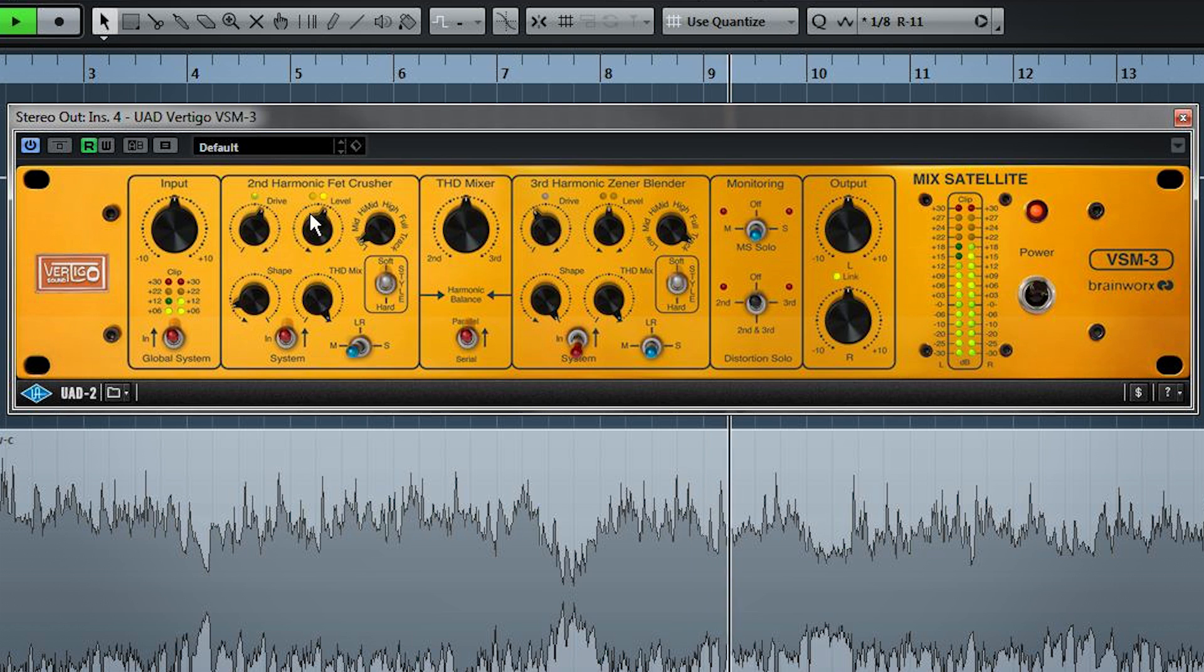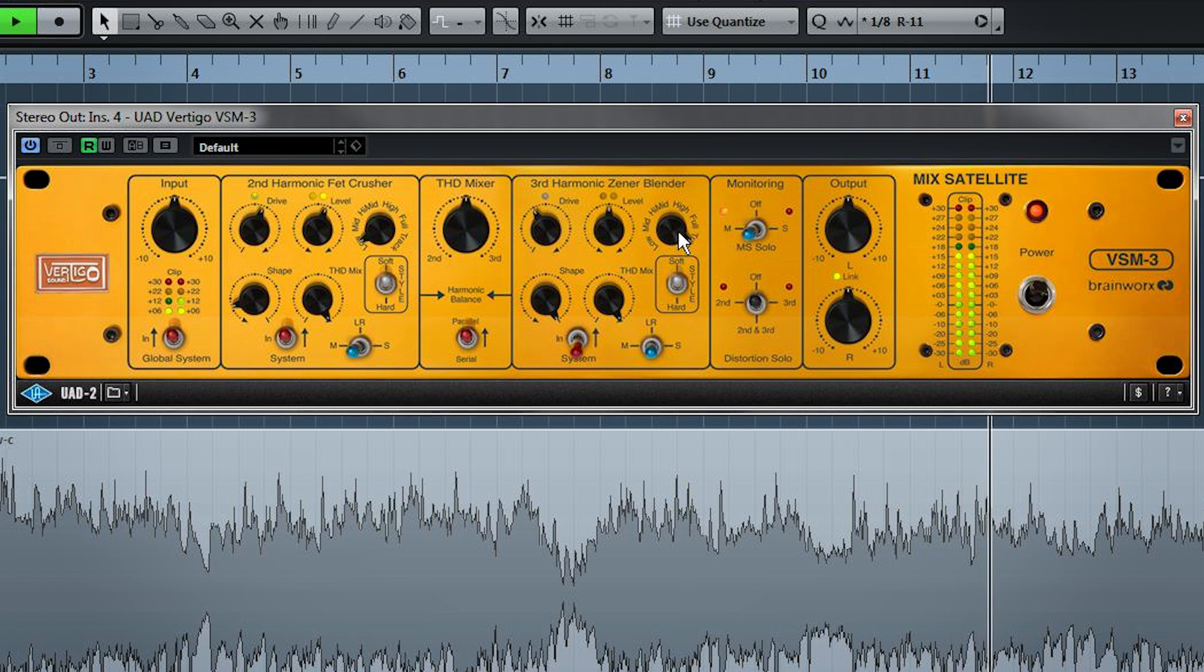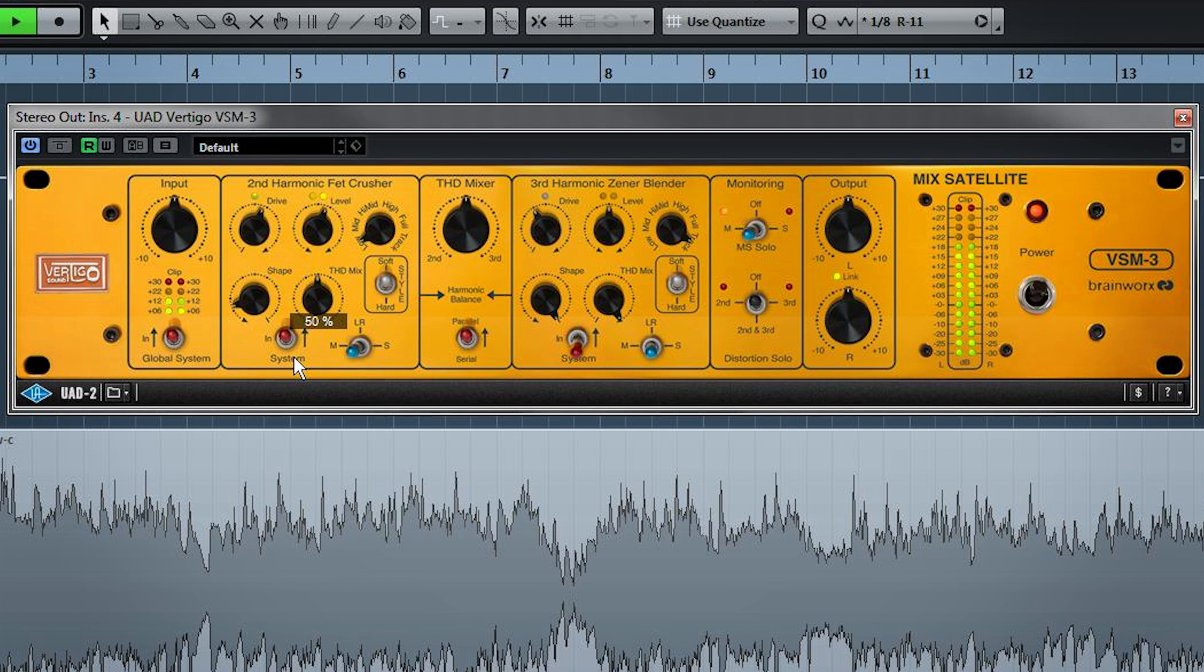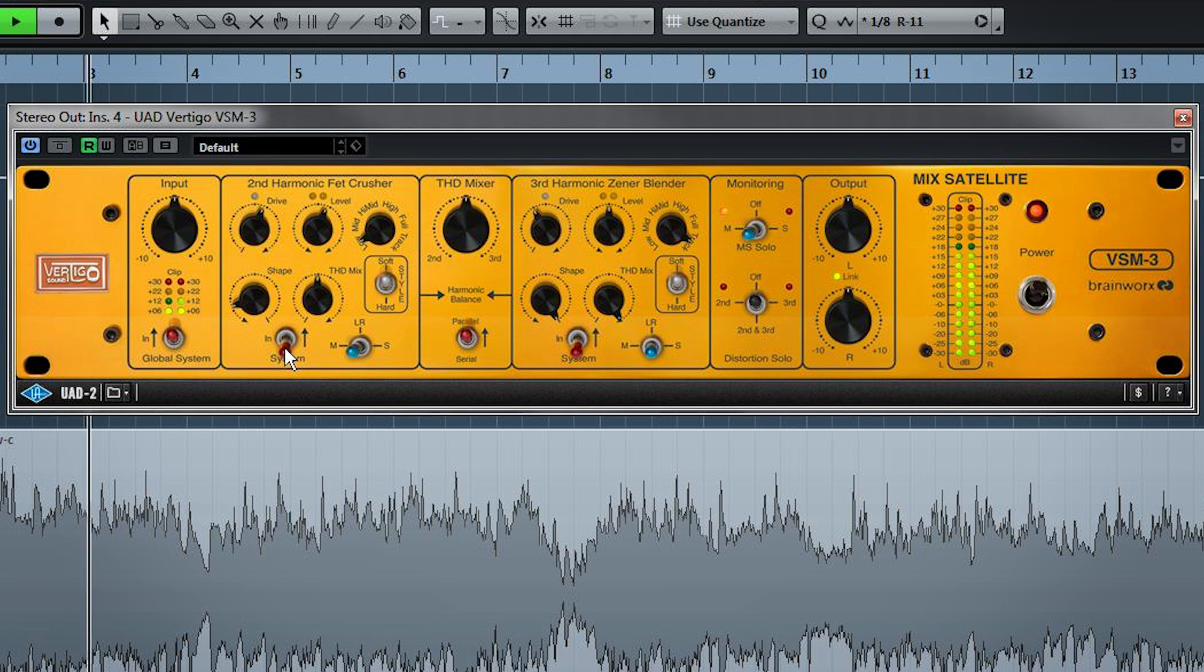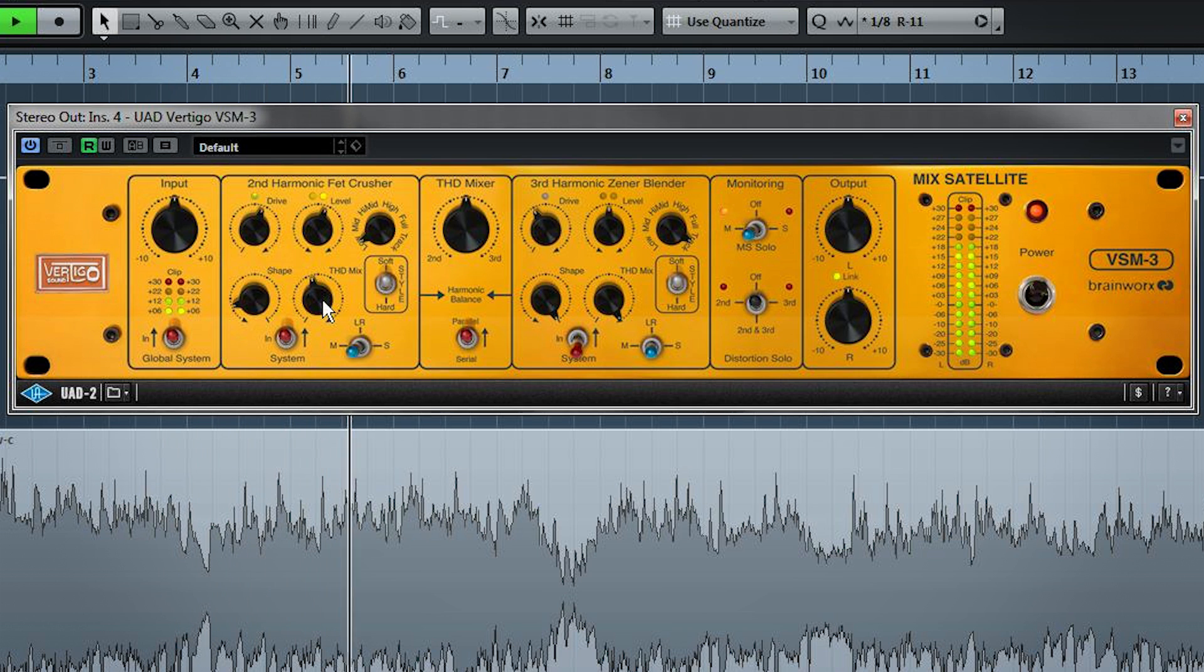And another really intelligent part of the monitoring is you can listen to the mid of your mix soloed. So now we can listen to the effect of this. And once we get a sound we like, we can use THD mix, which is a kind of wet-dry control, to set the final balance. Now you can really hear we're getting more fullness and thump out of the kick. Okay, let's check back in on the whole mix.